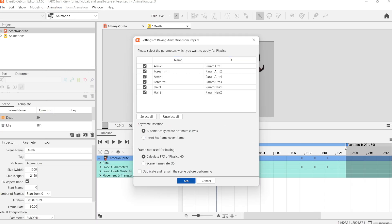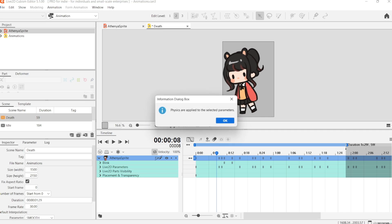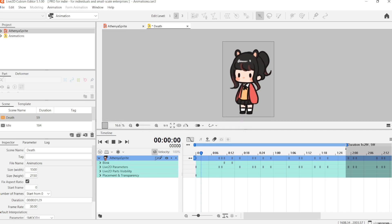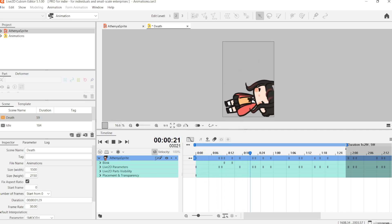And we're going to select the physics group that we want in this animation. And I'm just going to select all of them.